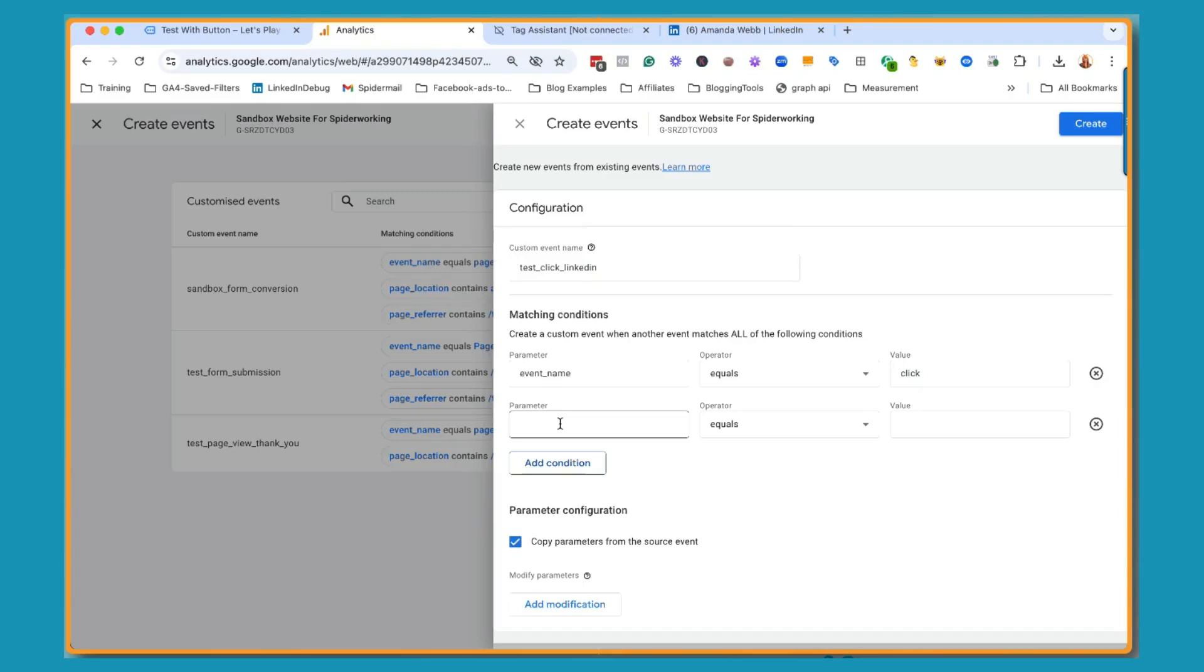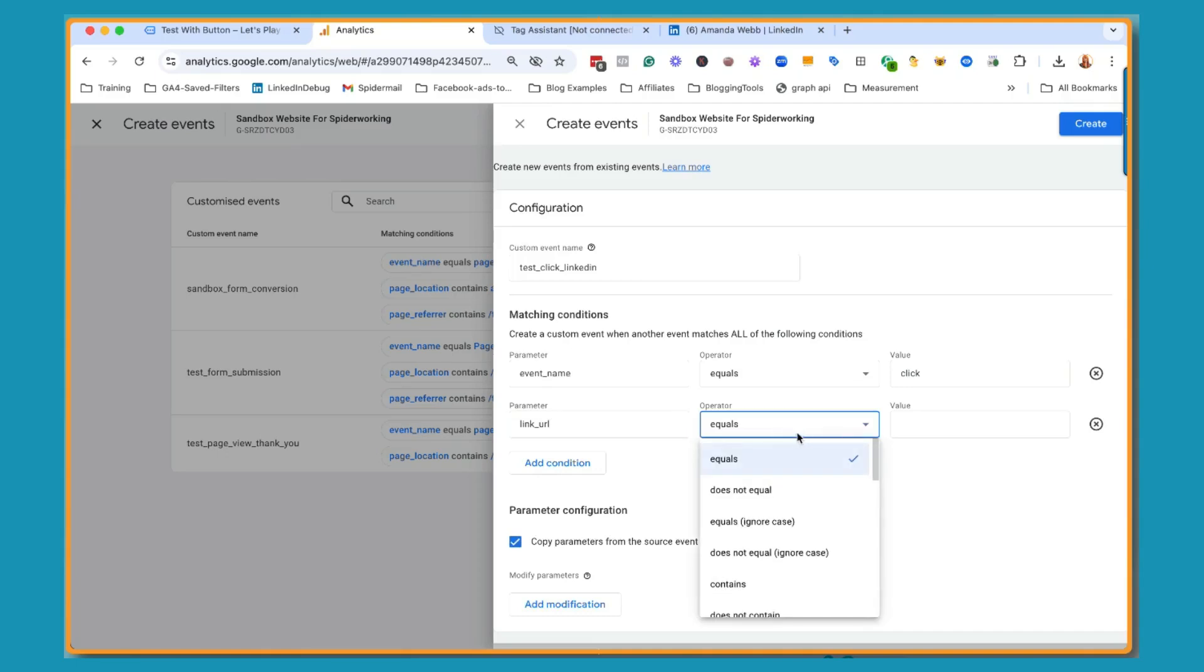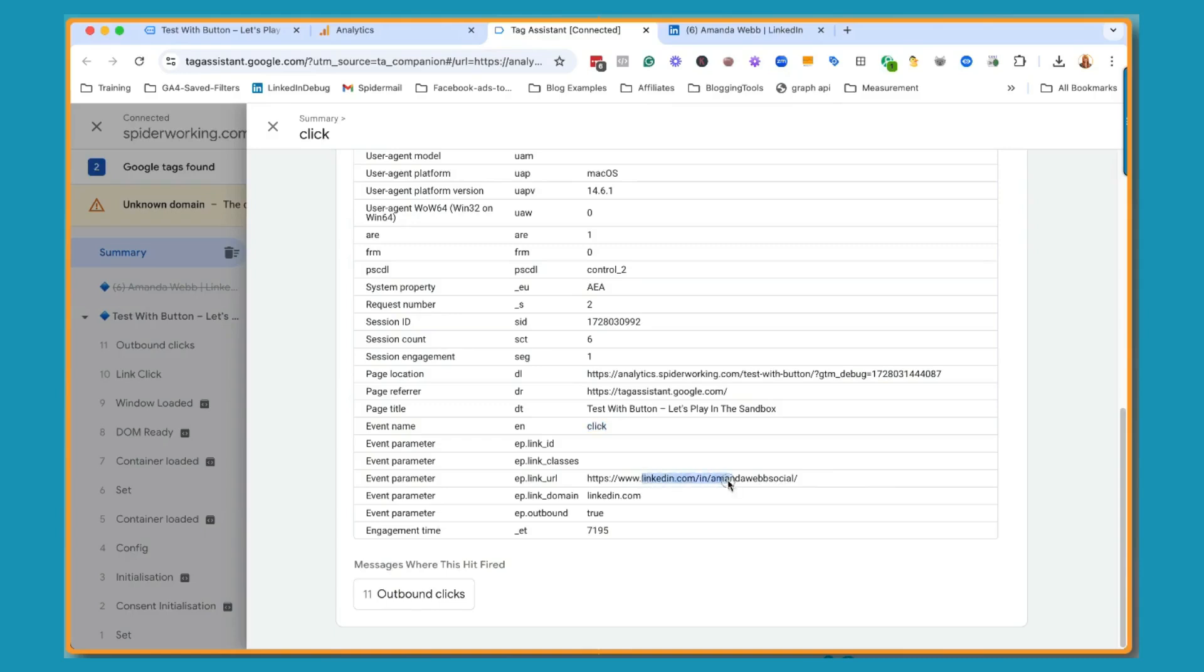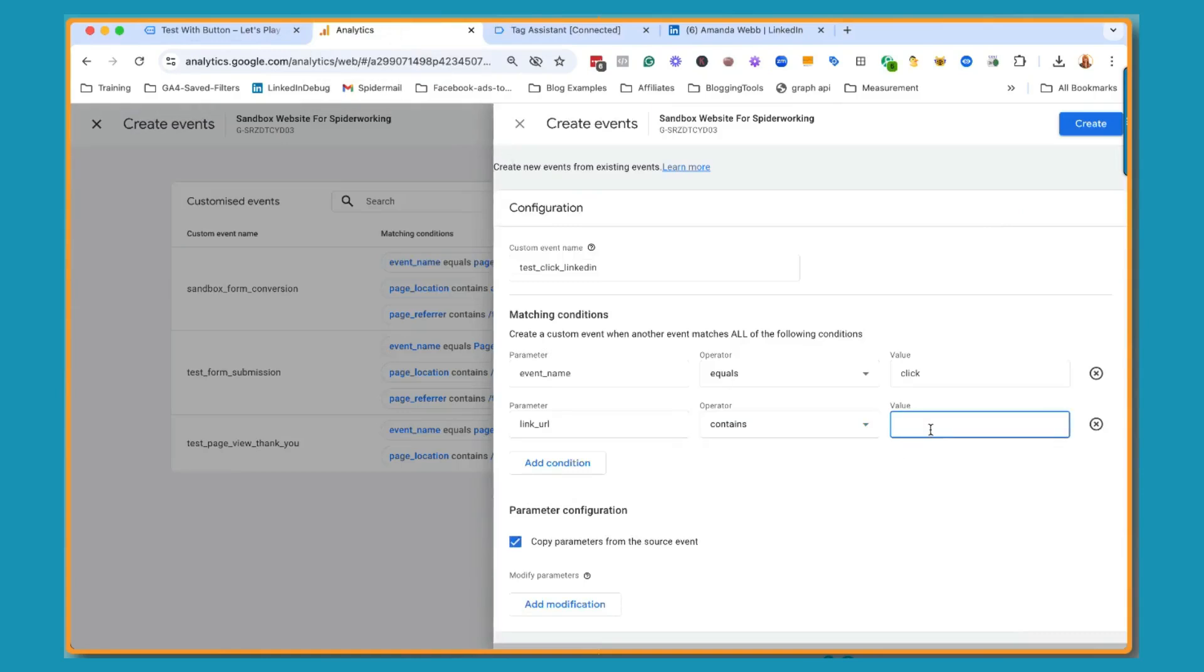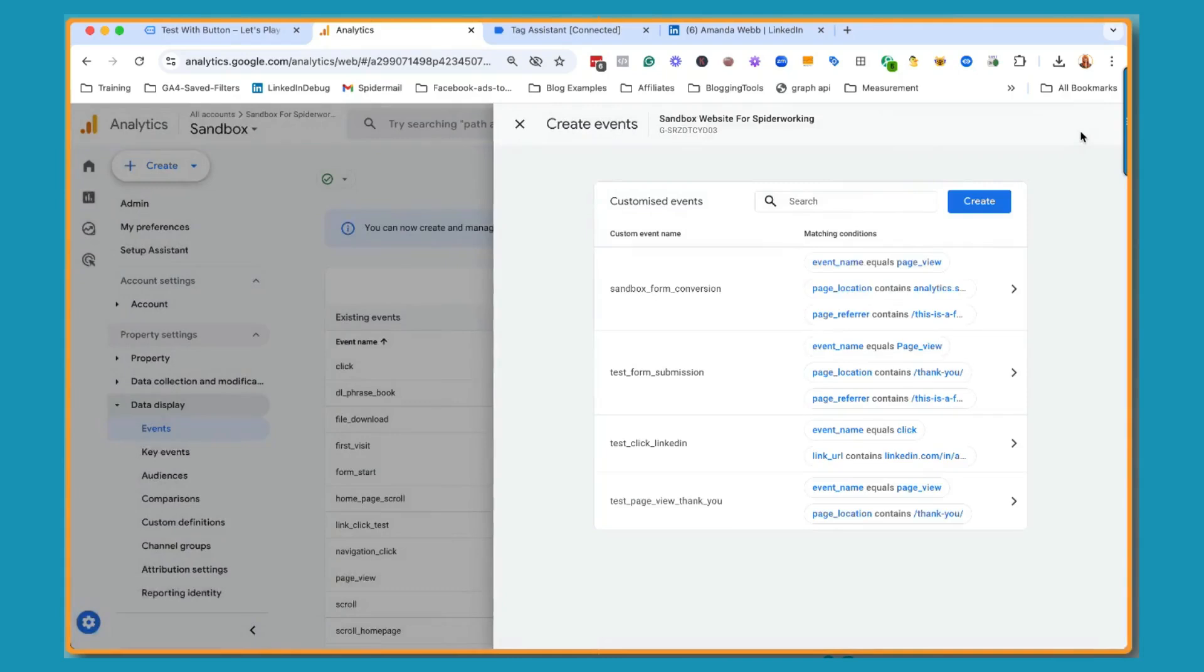This one isn't going to come up automatically when I start typing. So I'm going to type in link_URL and instead of equals, I'm going to go with contains. We just want this bit here. Right. So I'm going to go in and I'm going to paste that in. So now we can see event name equals click, link URL contains. So I haven't got the www or the HTTP or anything like that. I've just taken a piece of the link. And then if I click create. That's done.